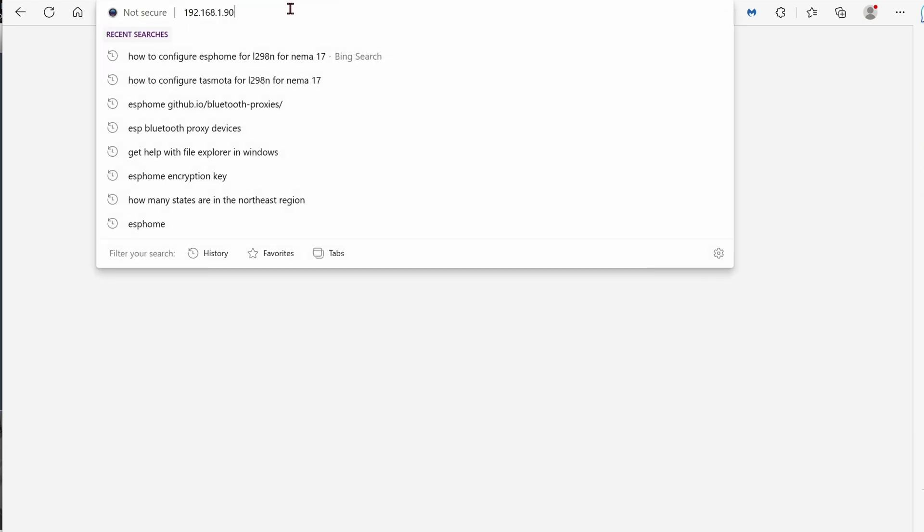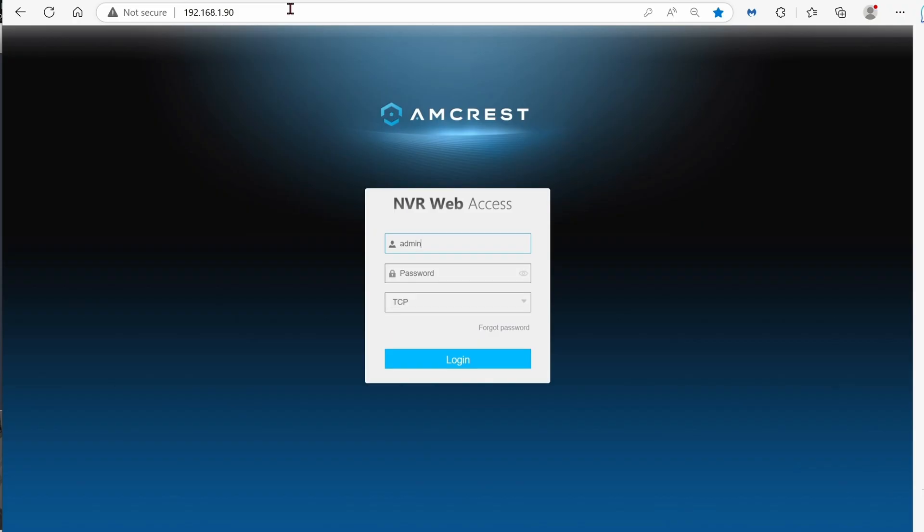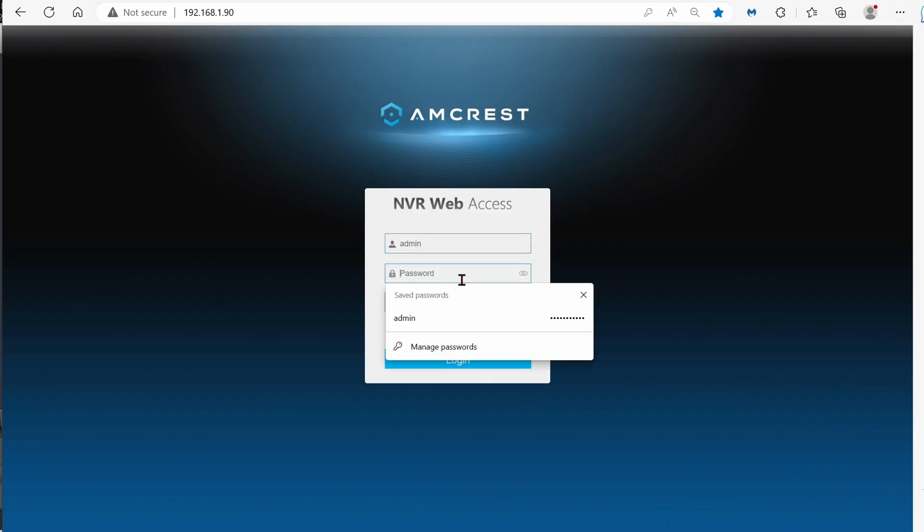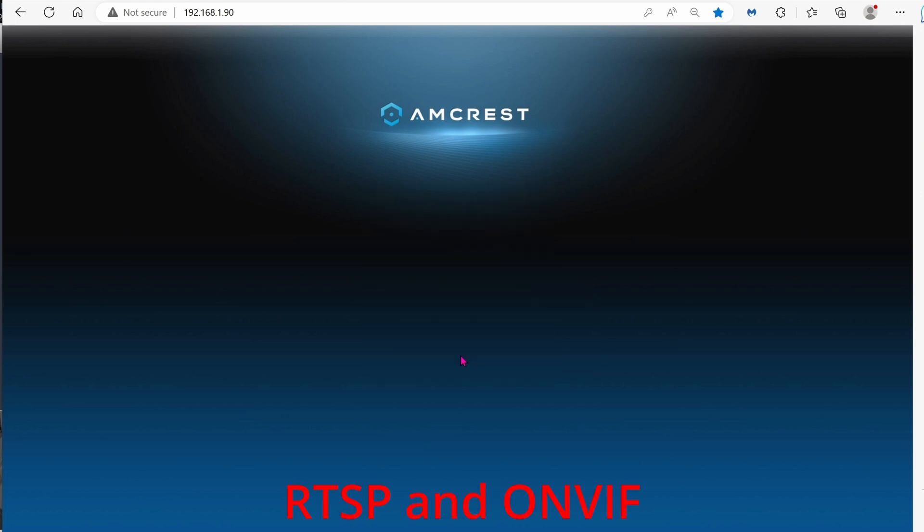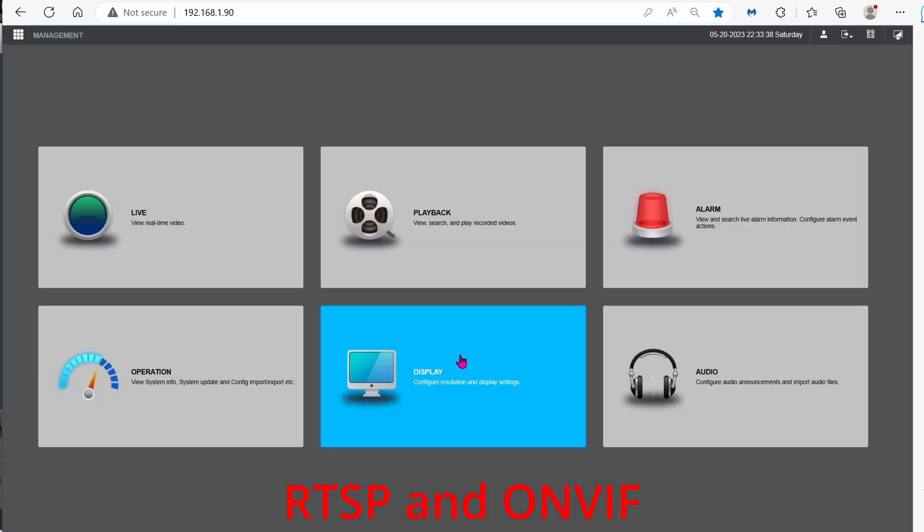Next up, we're going to integrate this into my Amcrest NVR. That's right, I said it, Amcrest NVR. So even though this is a Reolink camera, it outputs RTSP, and RTSP is an open standard that any NVR can read.